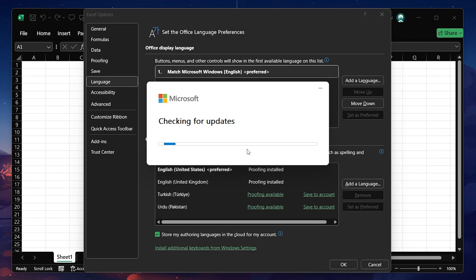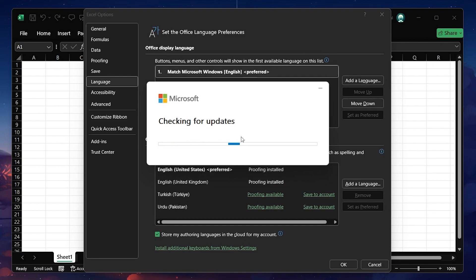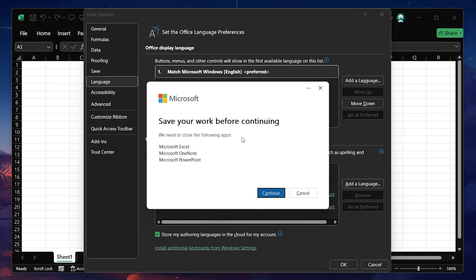Excel will then prompt you to close any open Office applications to apply the changes. Save any work you have open and close Excel.